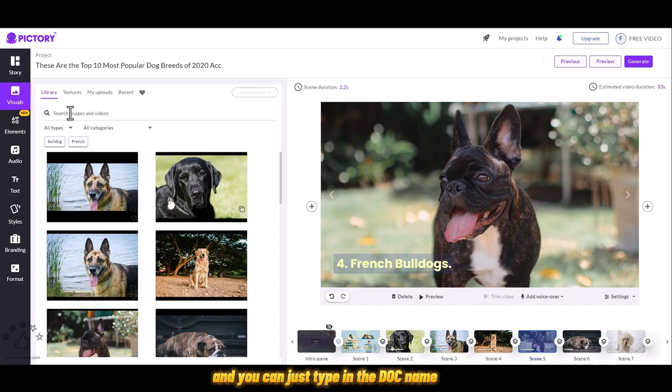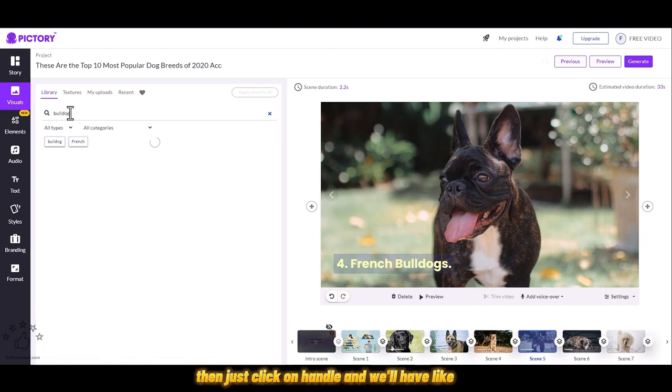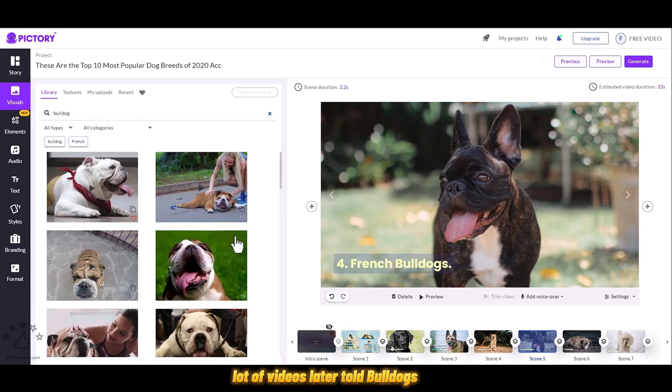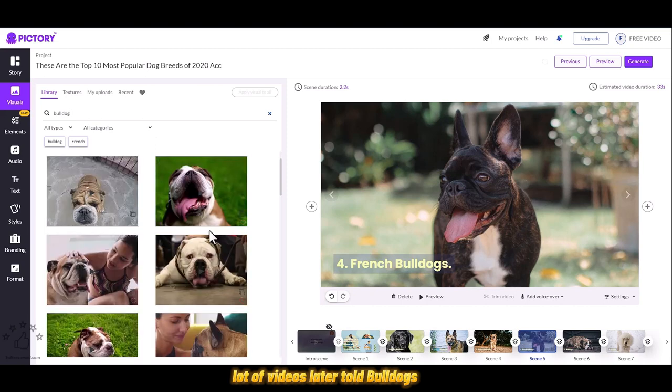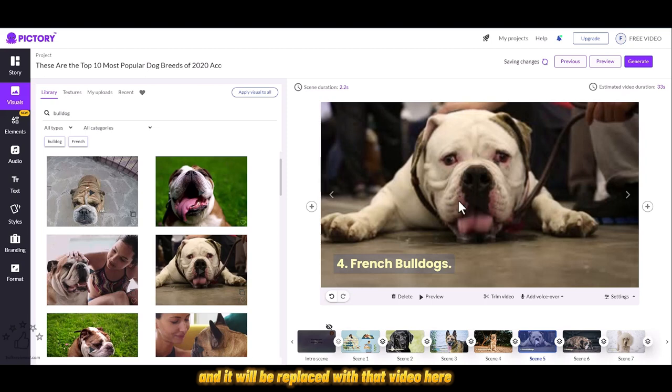For this example it is Bulldog. Just click on enter and we'll have a lot of videos related to bulldogs. Just click on it and it will be replaced with that video here.